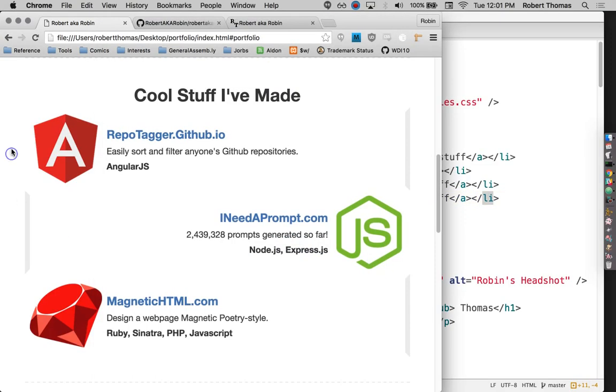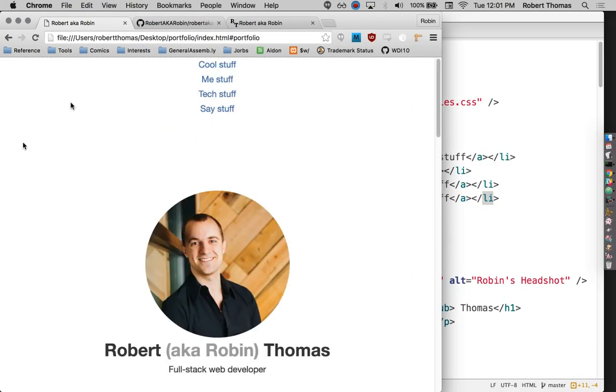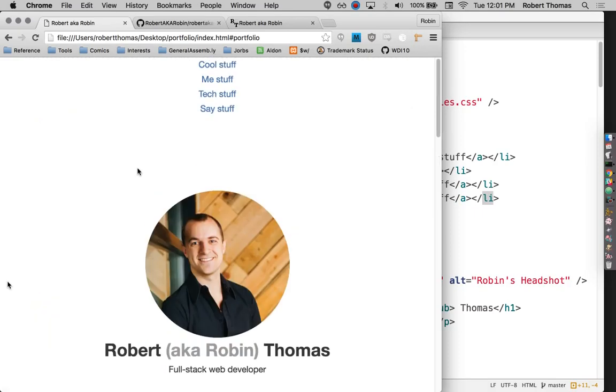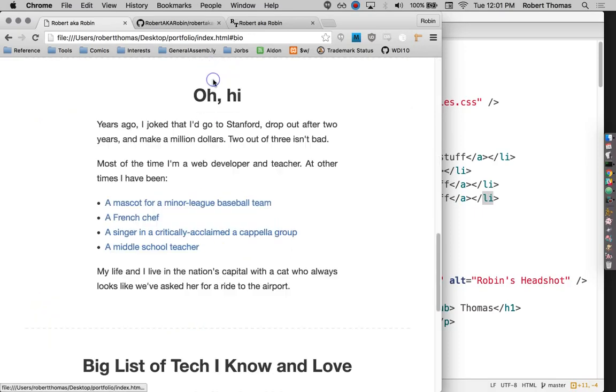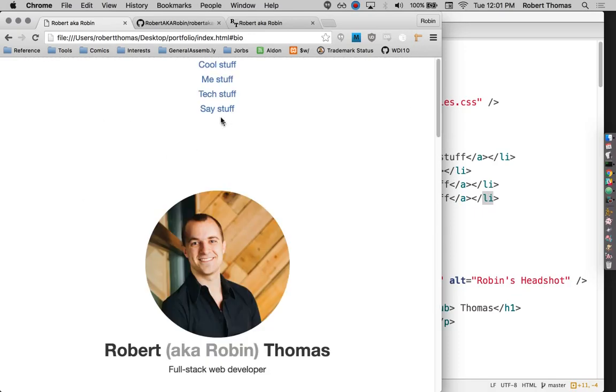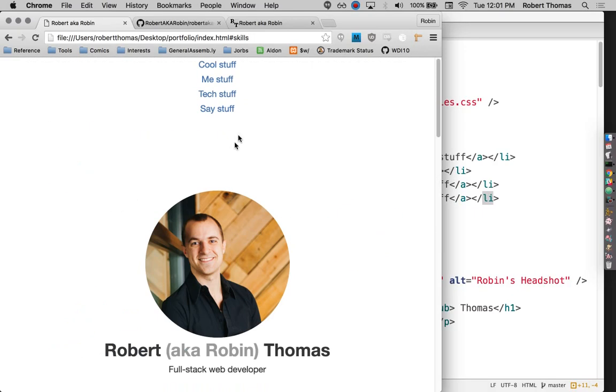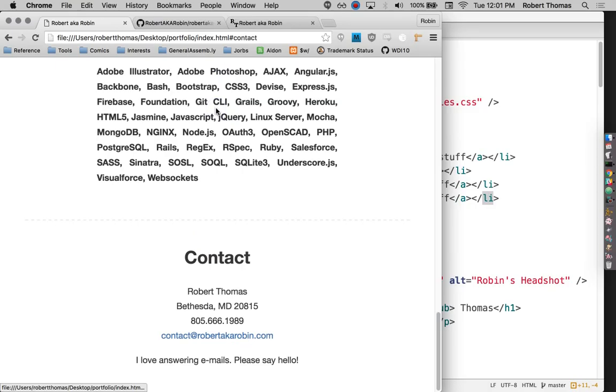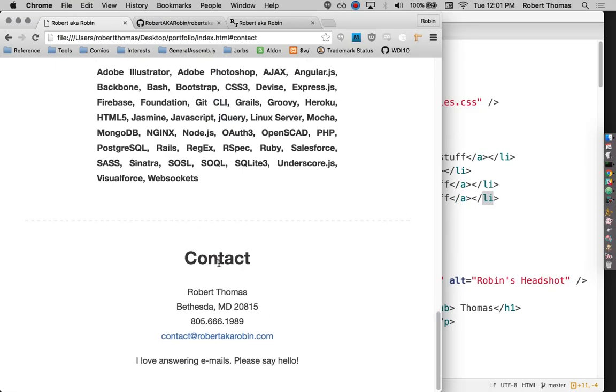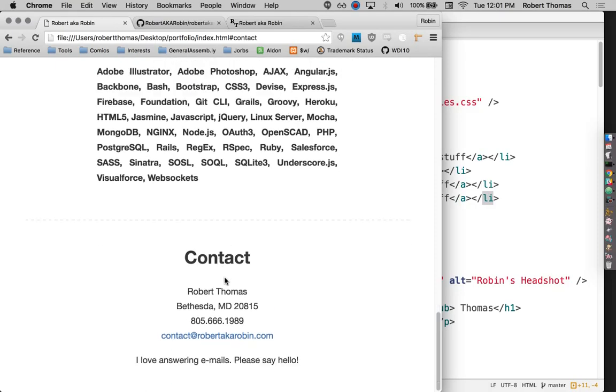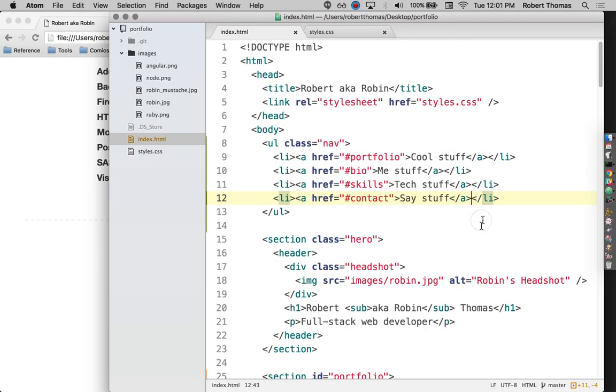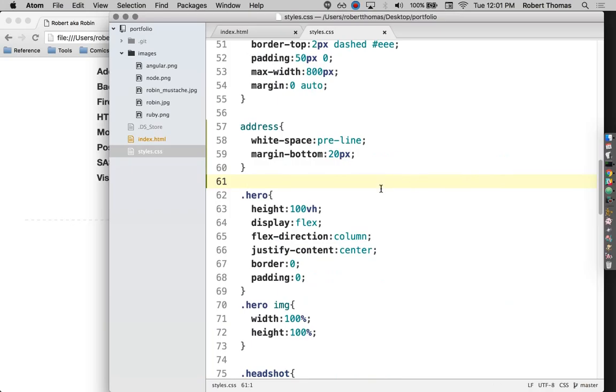So now I'll just click through these, make sure they're all working. All right, there we go. So that's jumping down as far as it can, since this is the end of the page right here. Okay, cool. So those work.